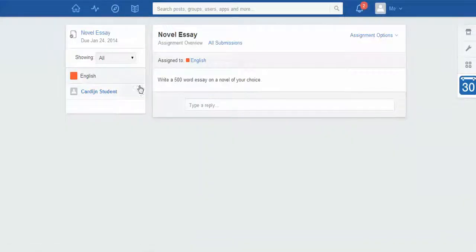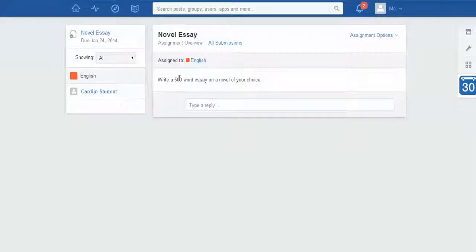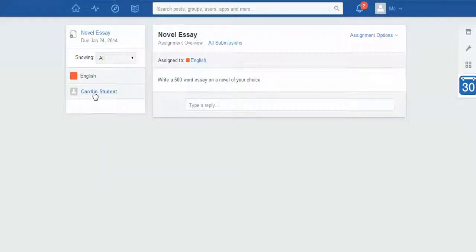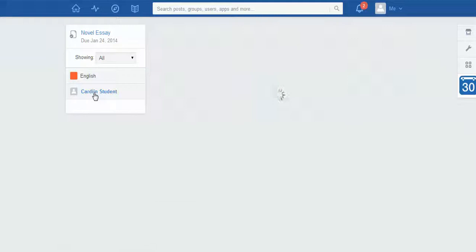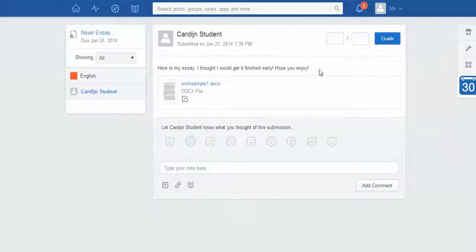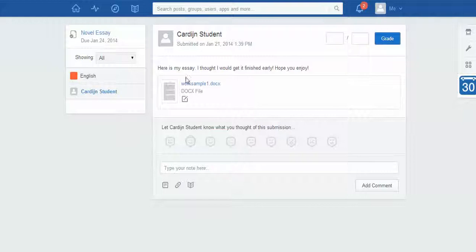I'm just going to click on this icon and it's going to take me in. Normally what you'd see here, it starts off just with the information about the assignment, but down this way is where you would have your list of students. You might have 20 or 30 students; in my case I've only got one, which is Cardone student.